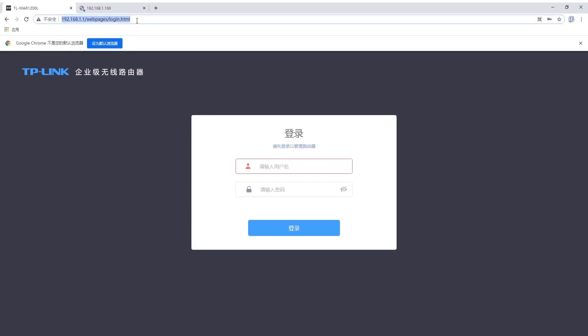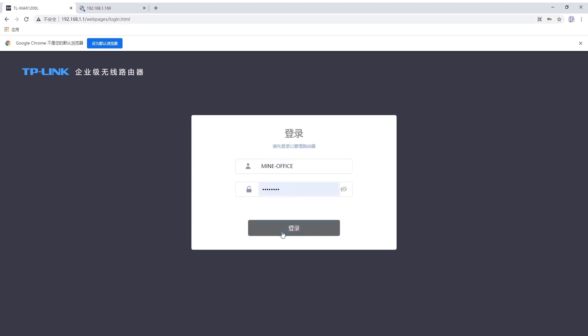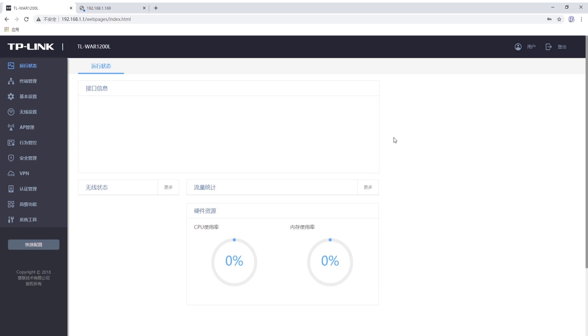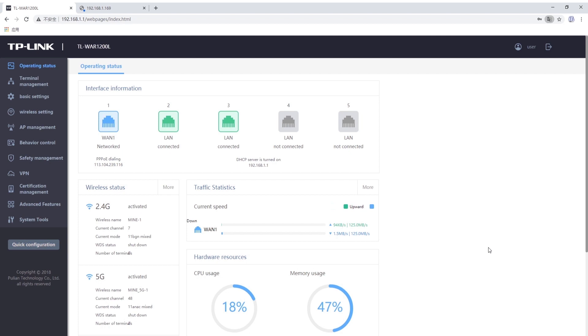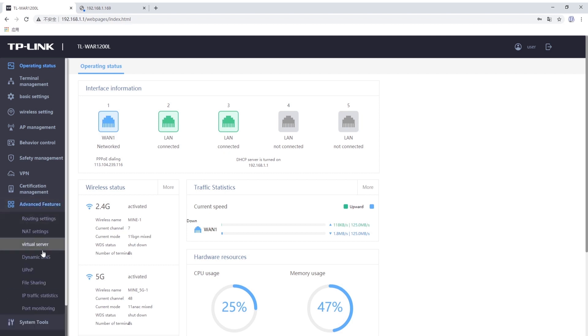Now I will show you how to set up the router port forwarding first. This is our router web interface. Now I log in. Let me translate to English first. The router gets a public IP from the ISP. Enter advanced features, then Virtual Server.